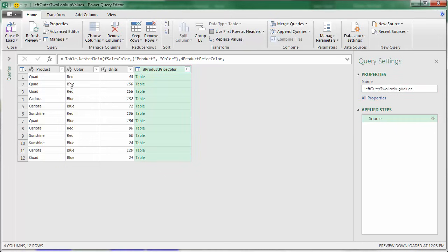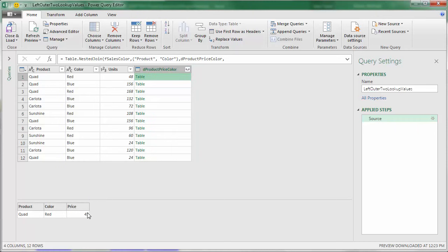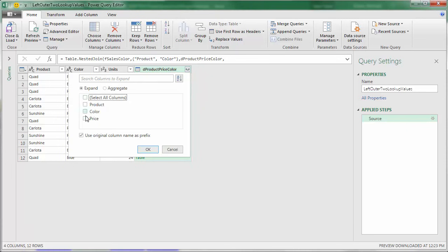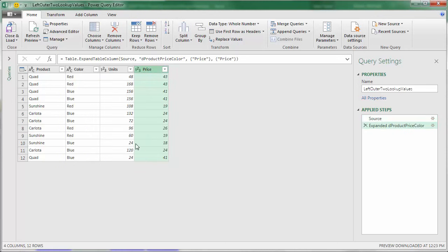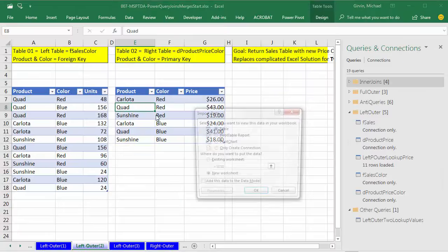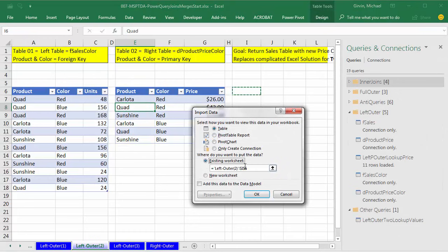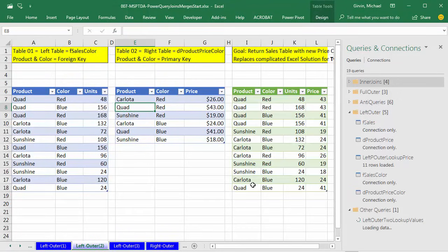I'm hoping that quad red and quad blue will have different prices. This is our table column — I click off to the right and sure enough quad red shows up as 43, and quad blue is 41. So we have what we want. Click the expand button, uncheck everything, keep only Price, uncheck Use Original, click OK. Now we can close and load to existing, I6, click OK. And there we have done a two-column lookup to return the price.